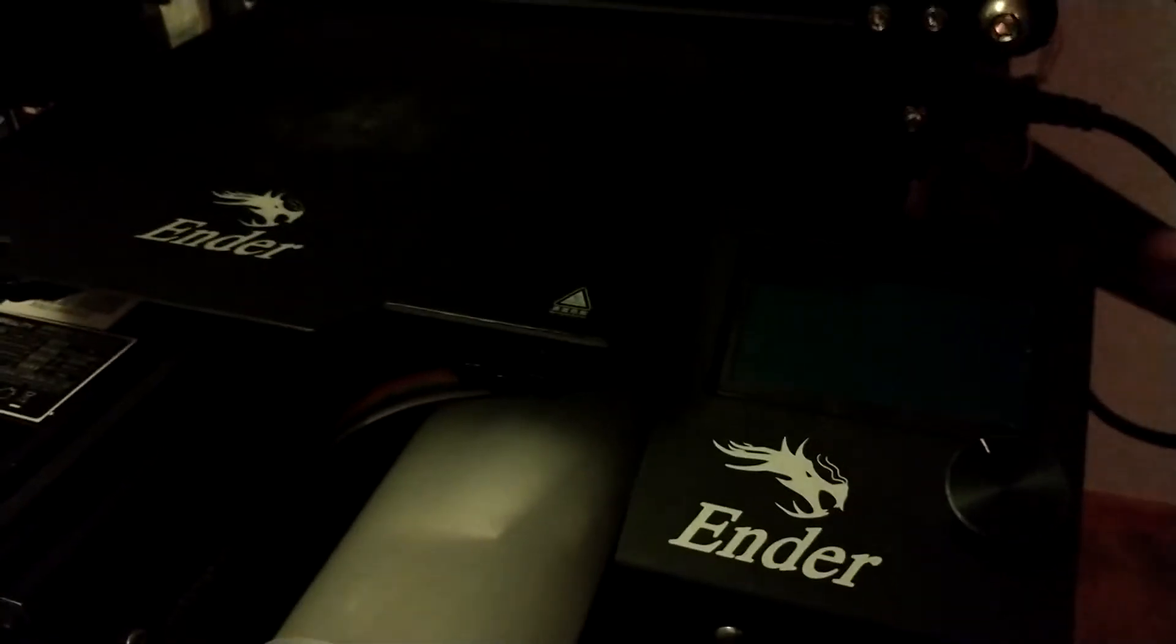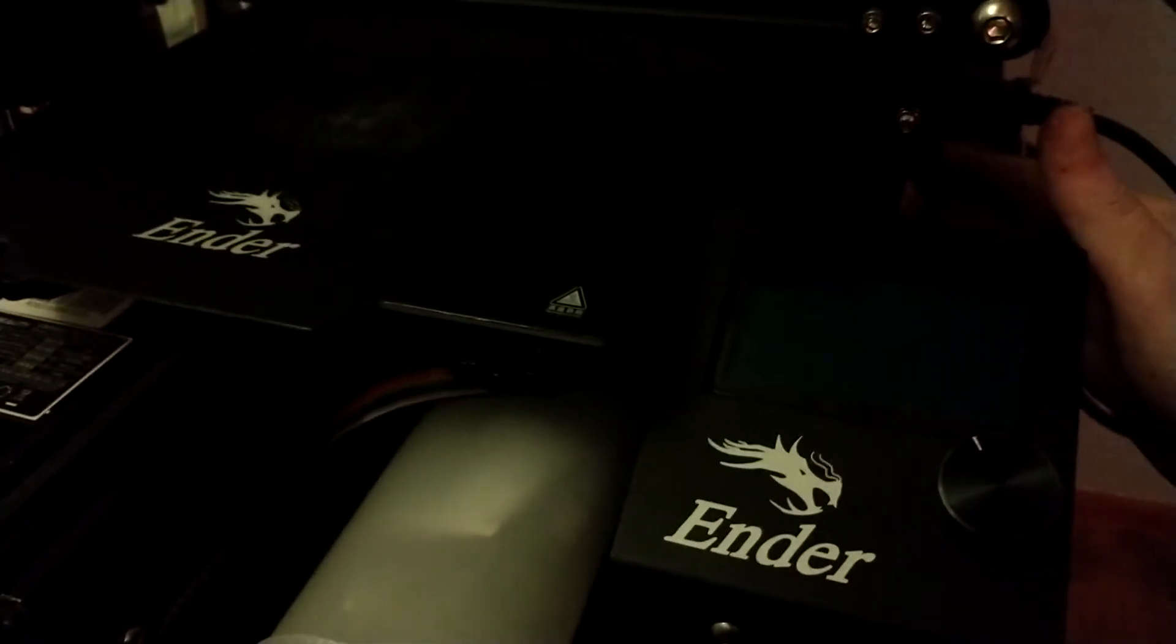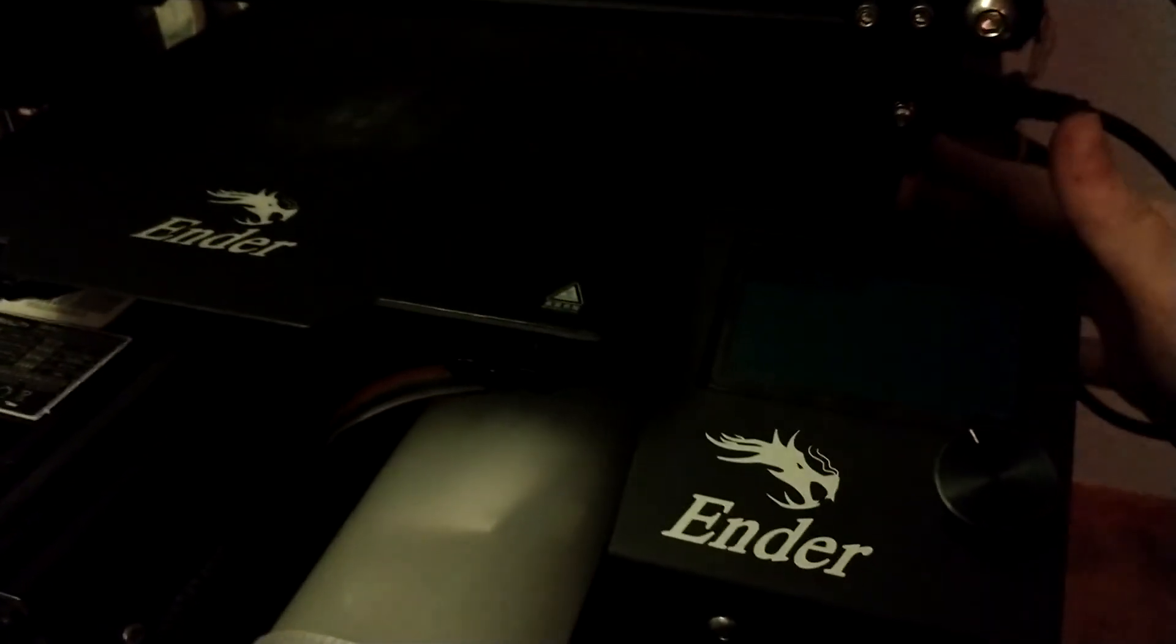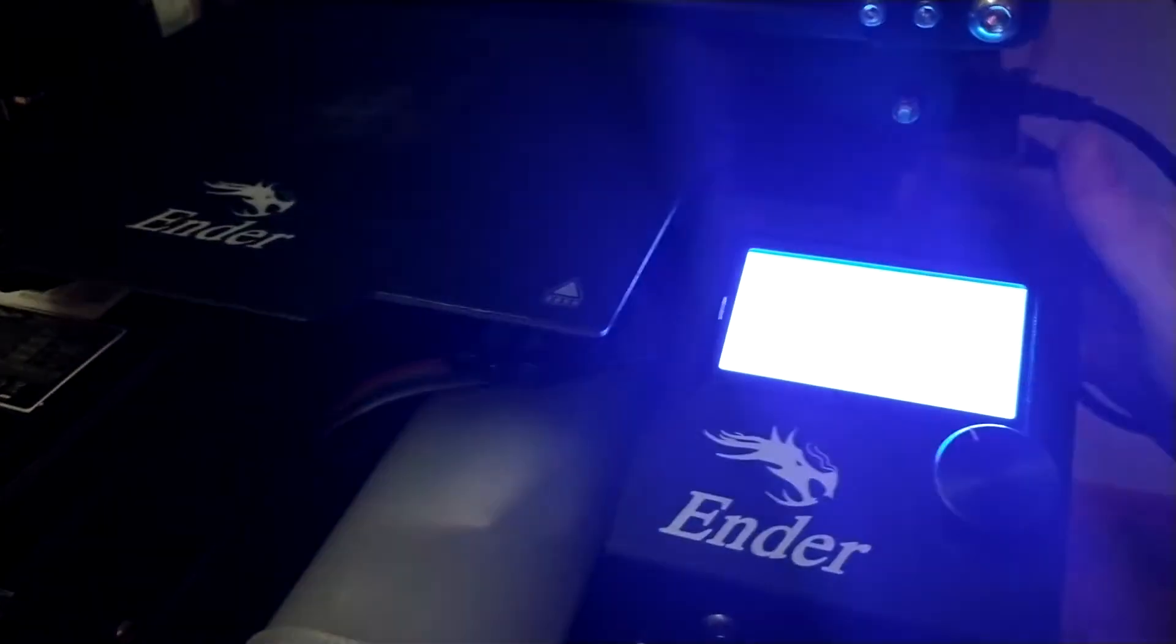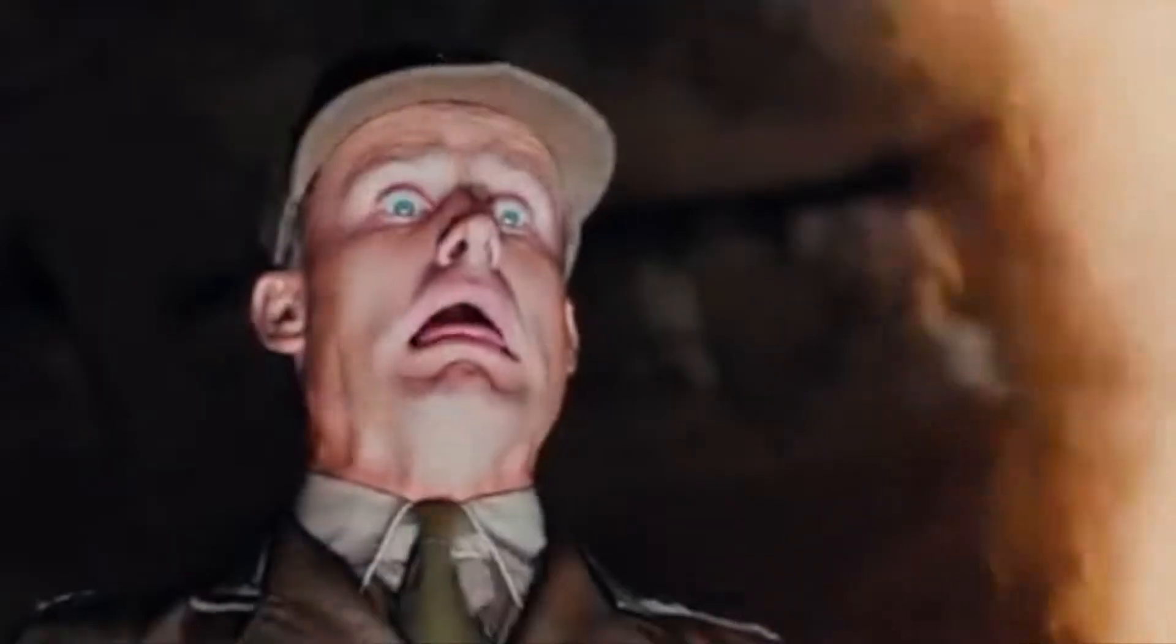Some reviews of the Ender 3 say its screen is too bright, but I think that's just a bad rap. Okay, maybe we could tone that down a bit.